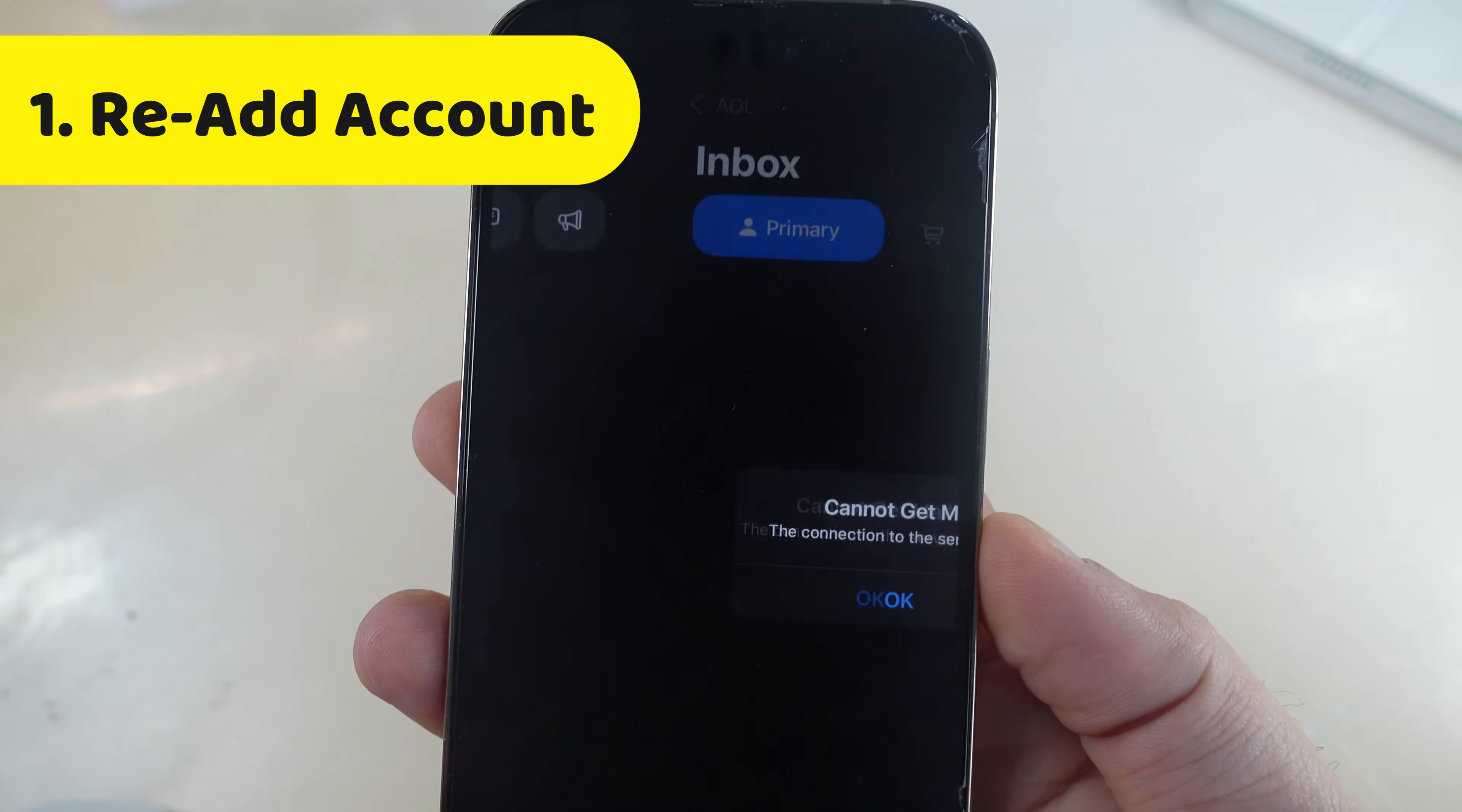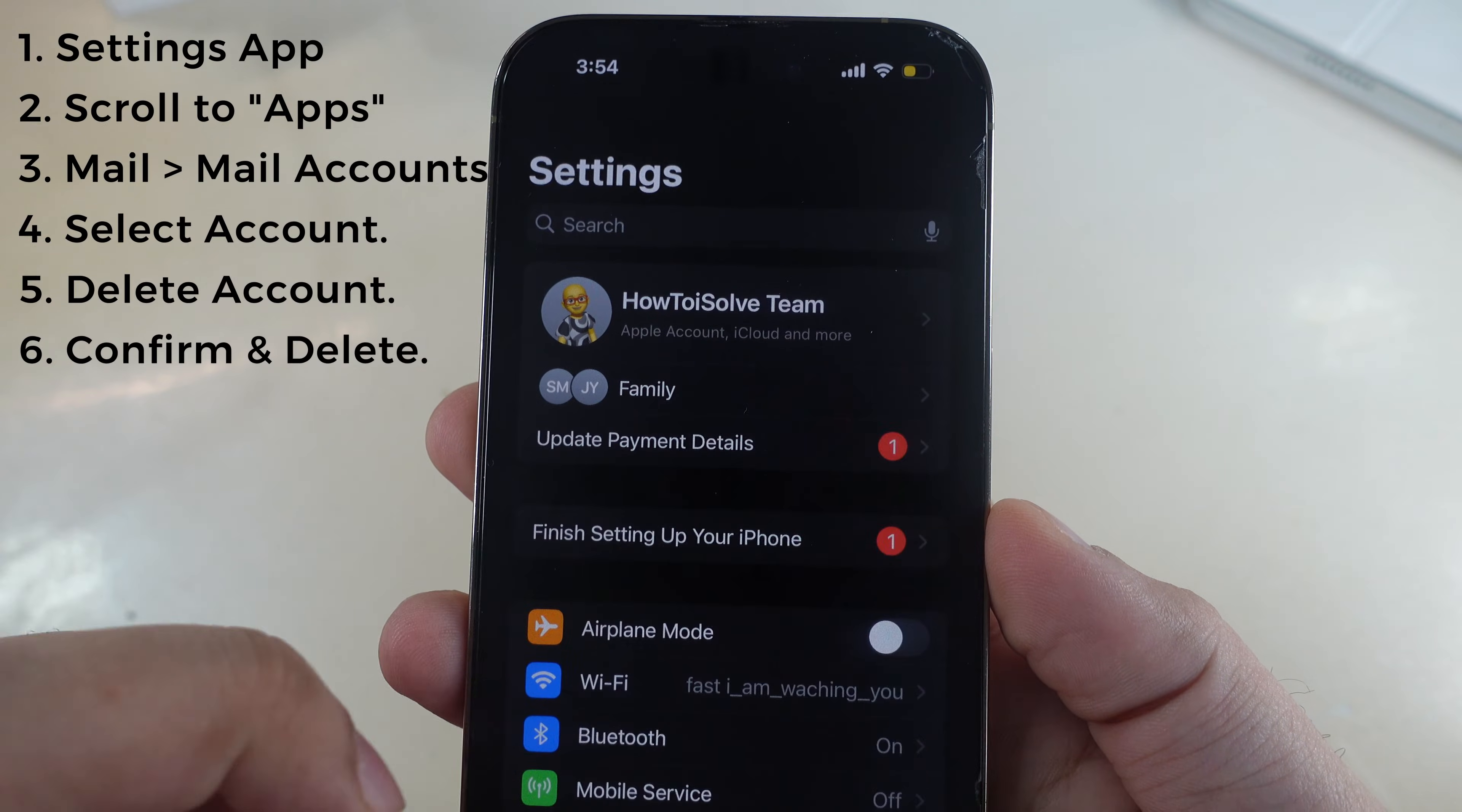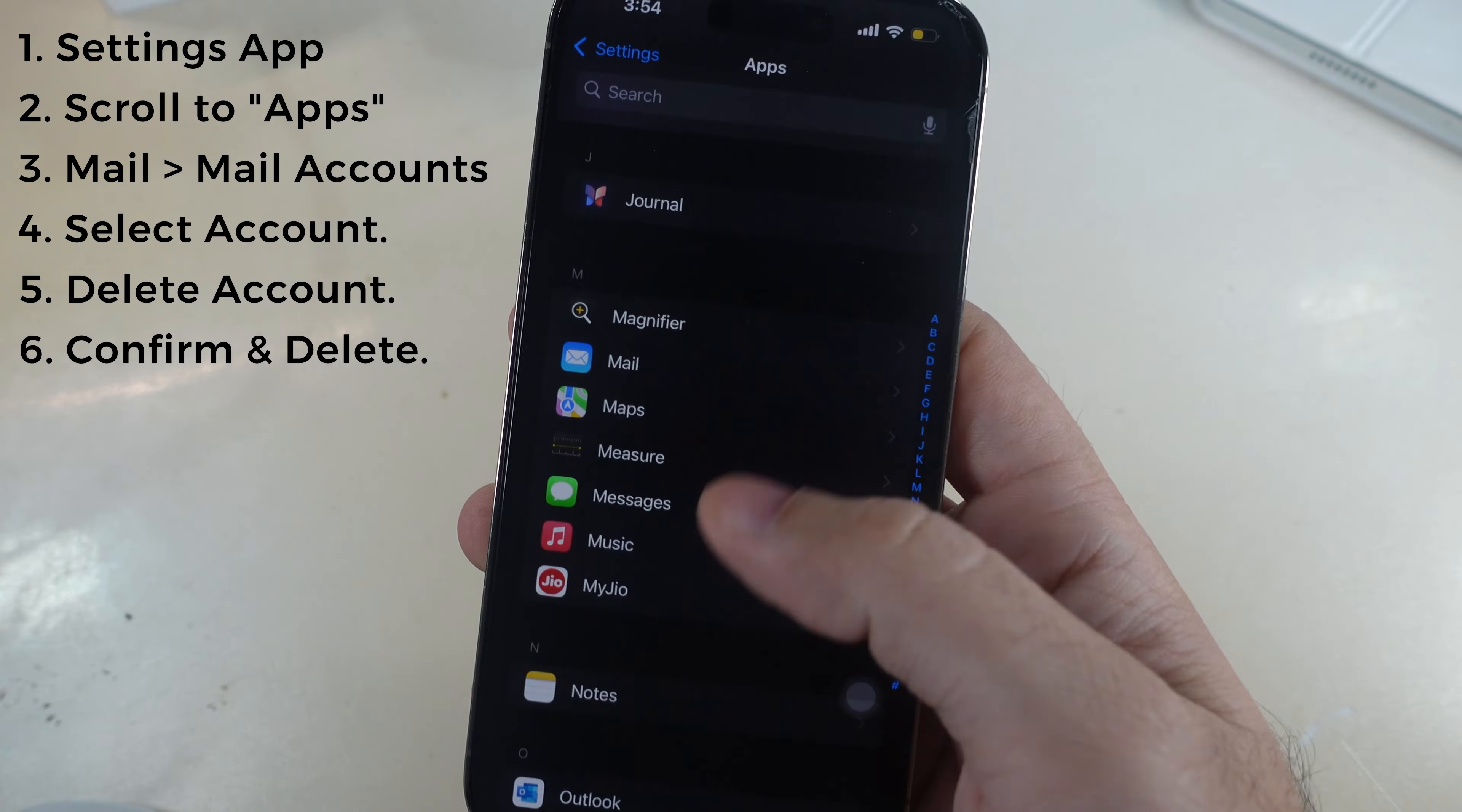Launch the settings app on your iPhone. Scroll to the last option apps and scroll again. Find mail in the list.